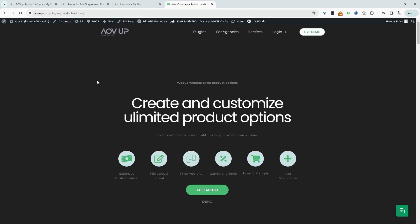the first step is to head over to AOVUP.com. Go ahead and download the AOVUP product add-ons plugin. I'll leave a link in the description below. And with that being said, let's head over to our dashboard.